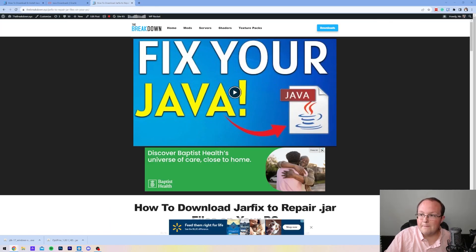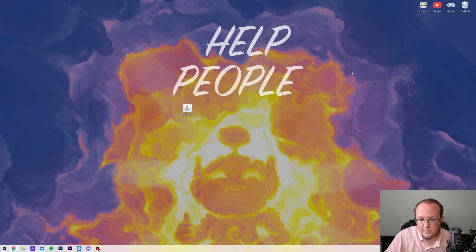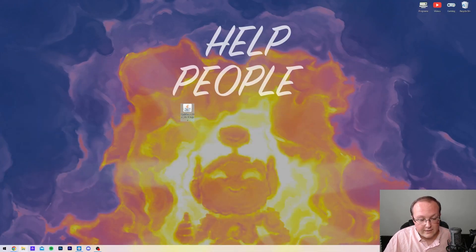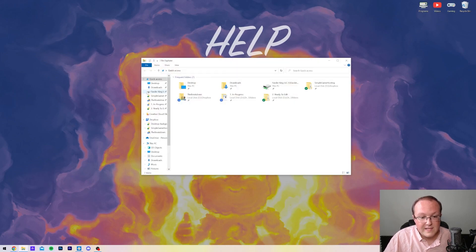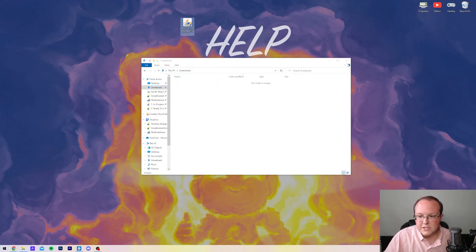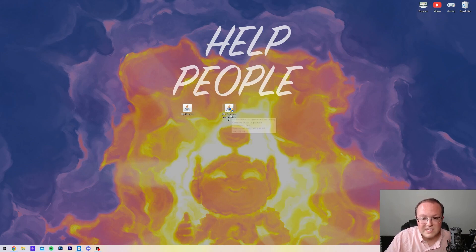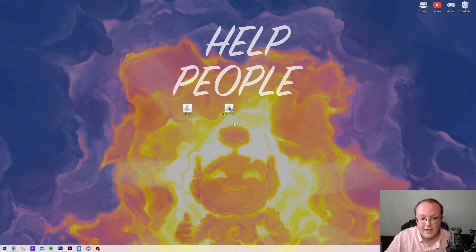We can go ahead and minimize our browser, and what we want to do is locate that file we downloaded. For me, that's going to be in my Downloads folder here. I'm going to move it to the desktop just for this tutorial, but you could do this right out of your Downloads folder. So now all we want to do is double-click on this JDK17 file we downloaded.